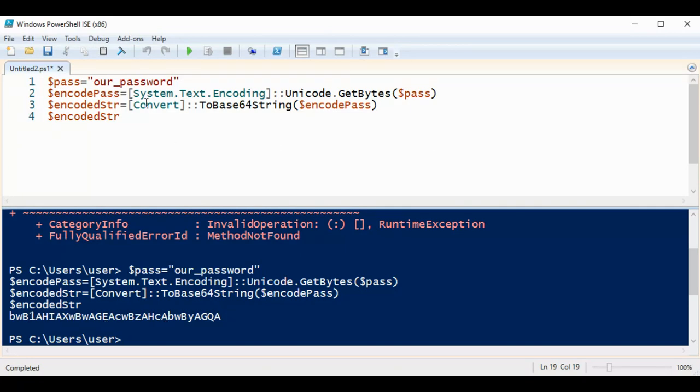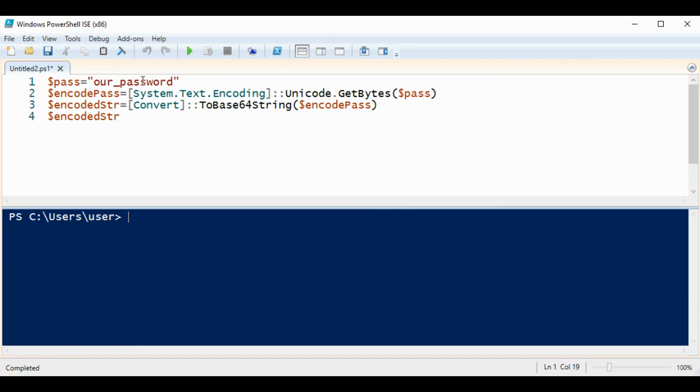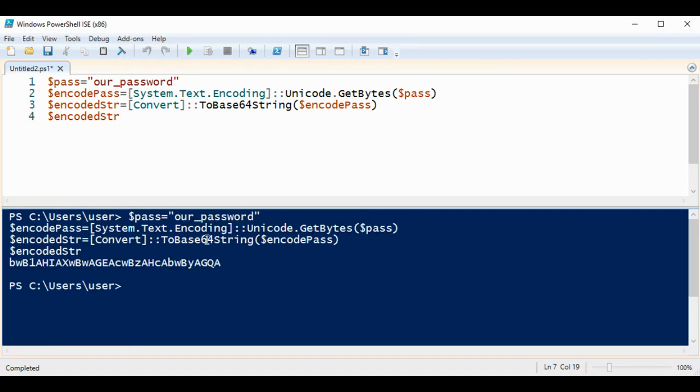I'm just going to clear that console and run it again so we can see more clearly. This is our encoded string, our original text is our_password.